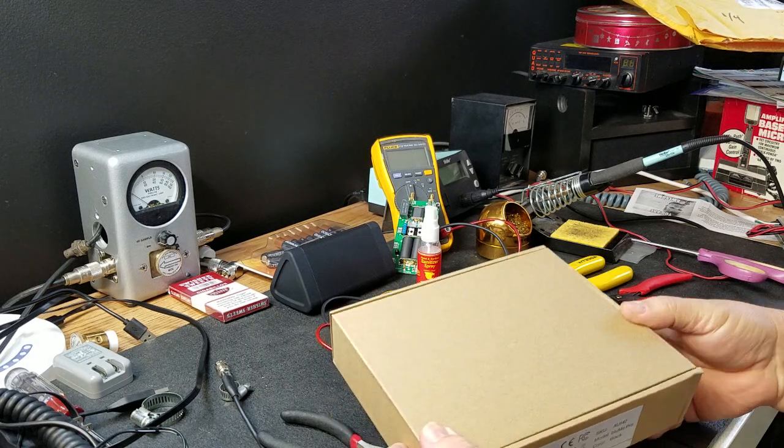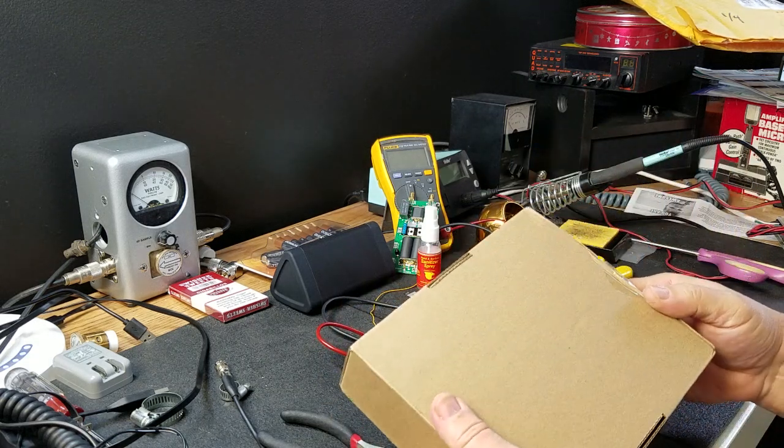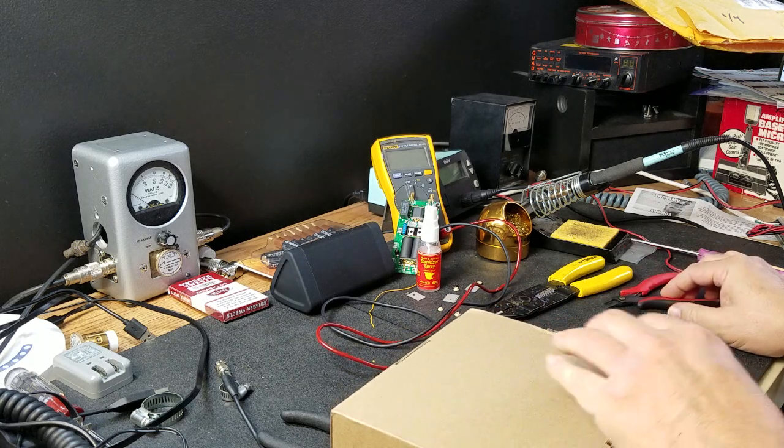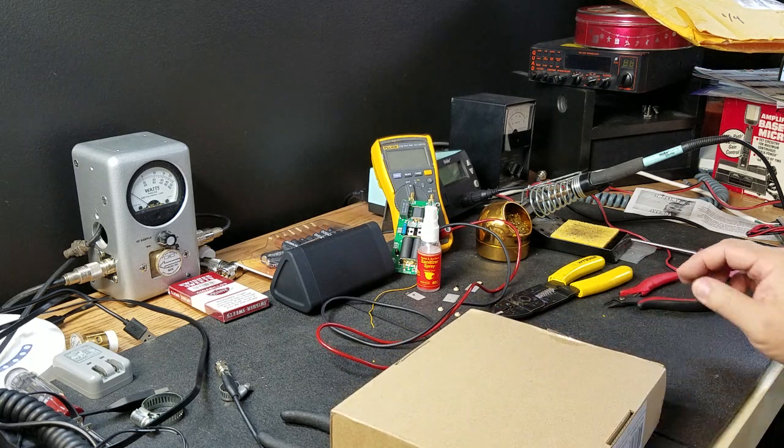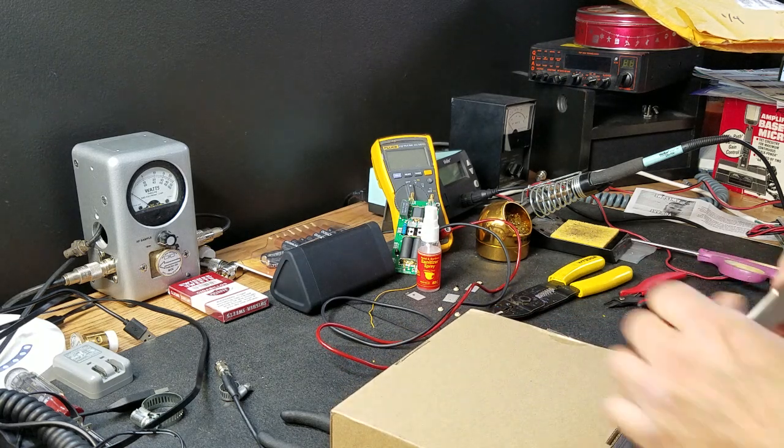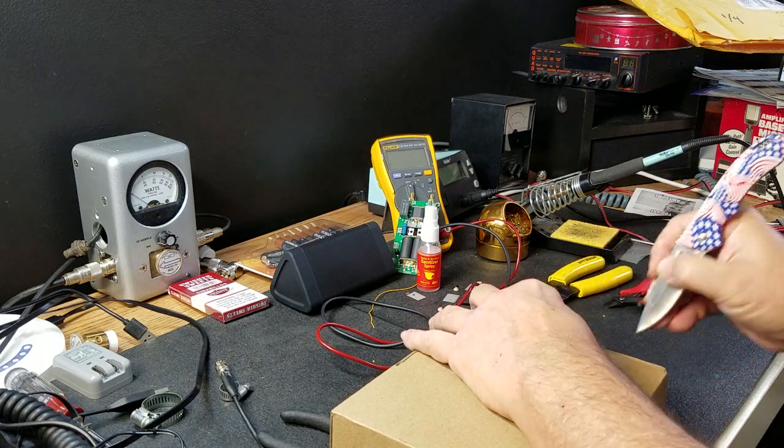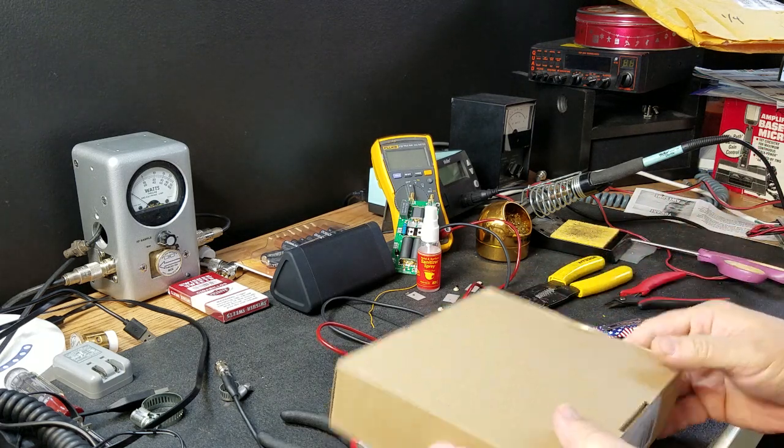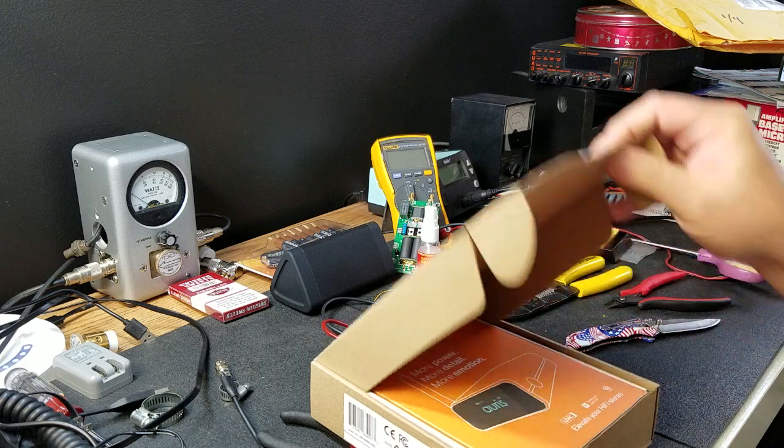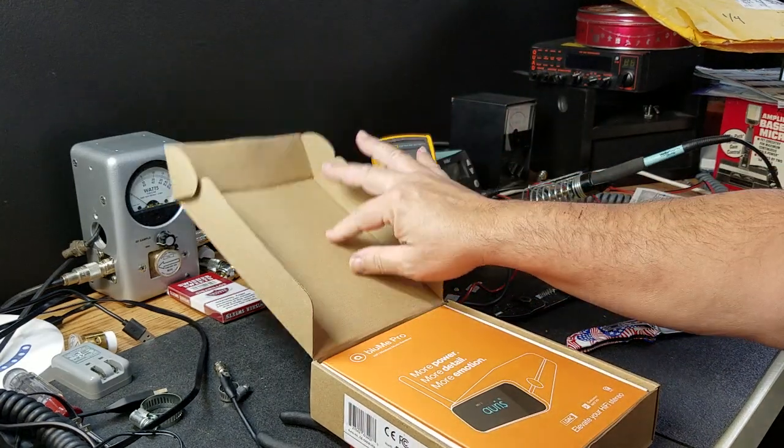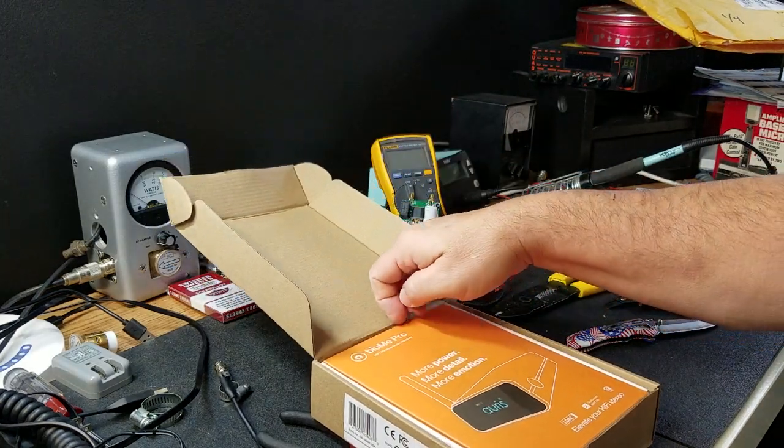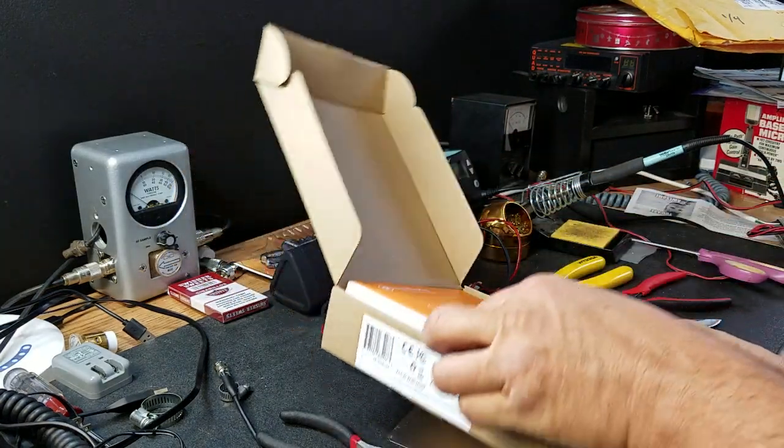Now, I have the Aris Blue Me HD and I love it. It's a great, great Bluetooth receiver. Very nice piece of gear. So, I was excited to get the Pro.